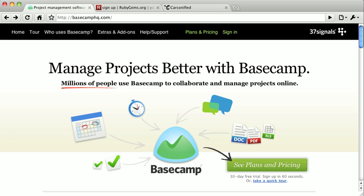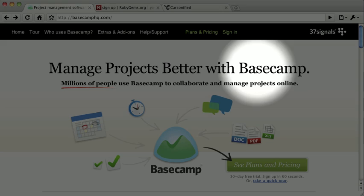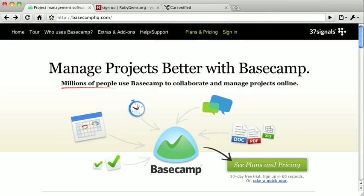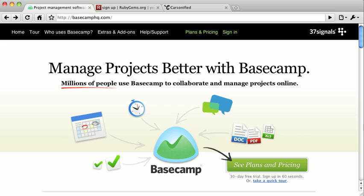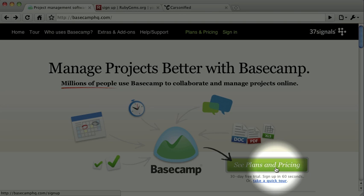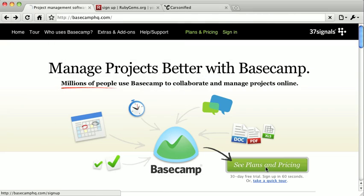This is the promotional site for Basecamp, the flagship product from 37 Signals. They make excellent use of contrast, composition, and shape to indicate what should be done next. It's very obvious that they want you to click this green button that says Plans and Pricing.